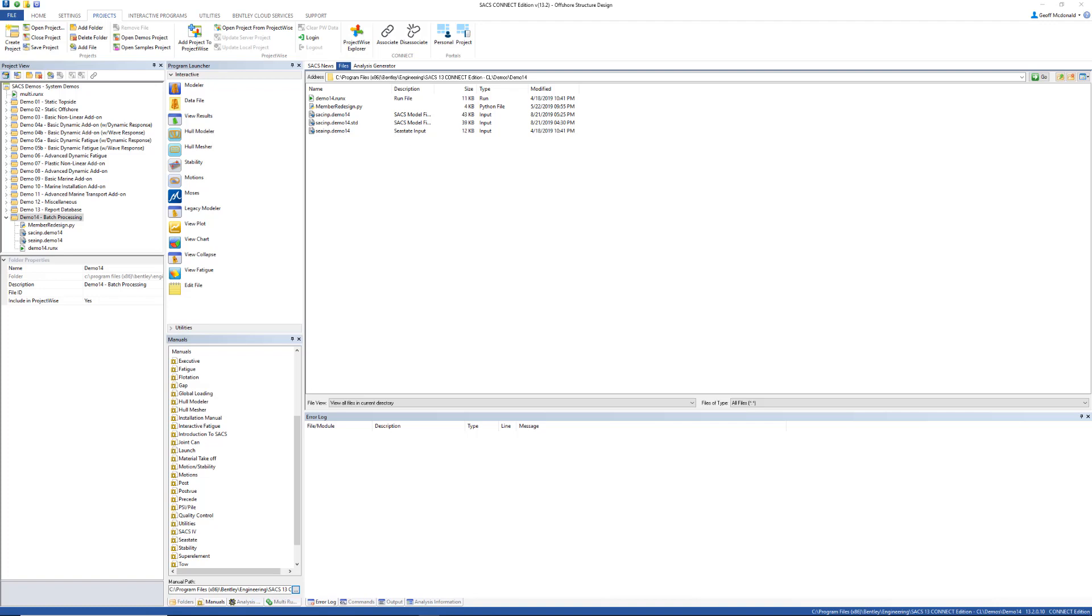I'll be using examples provided with the SACS installation. Here I have the input for demo 14 in the SACS installation.